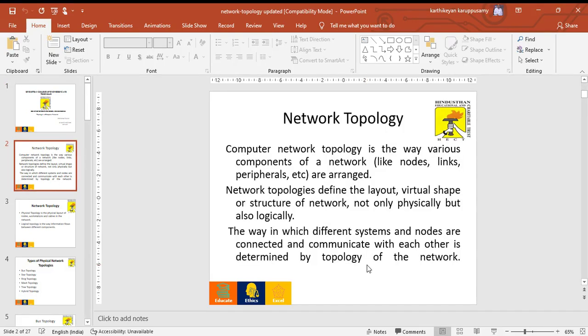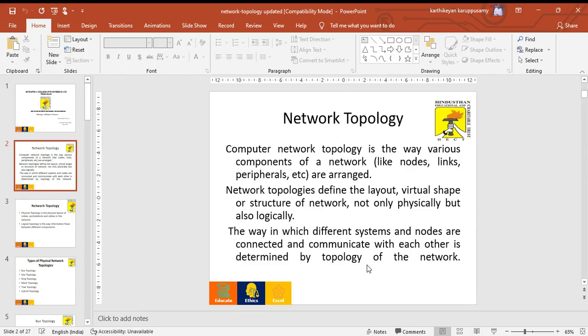Network topology. Computer network topology is the way various components of a network are arranged, like nodes, links, peripherals like switches and routers, and how they communicate with each other.